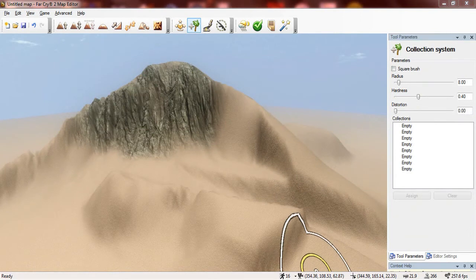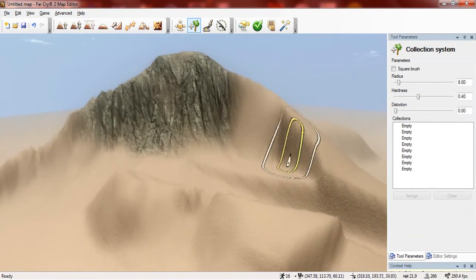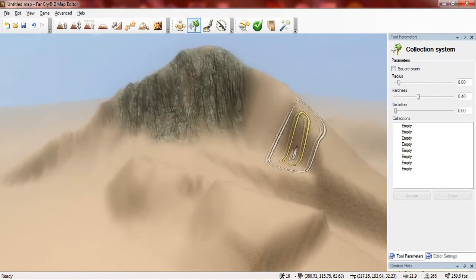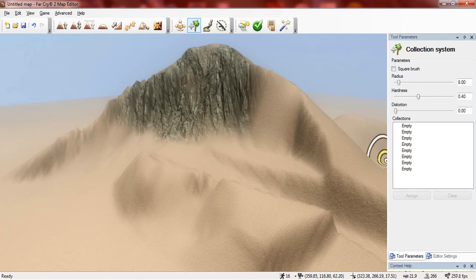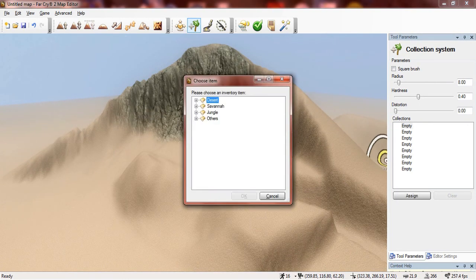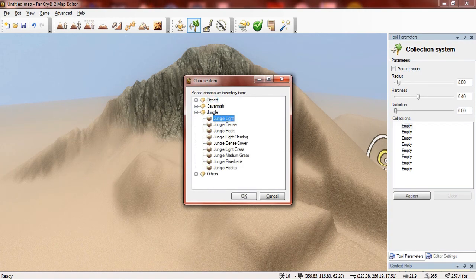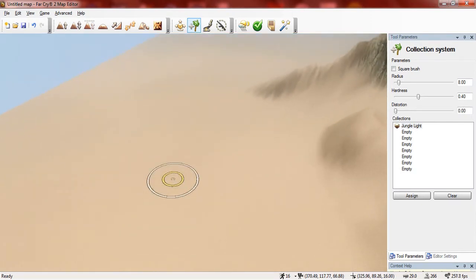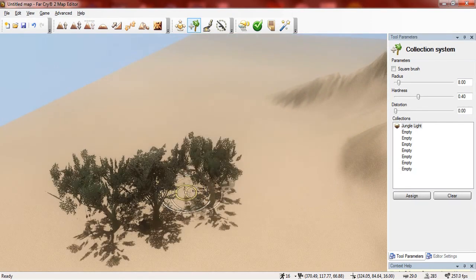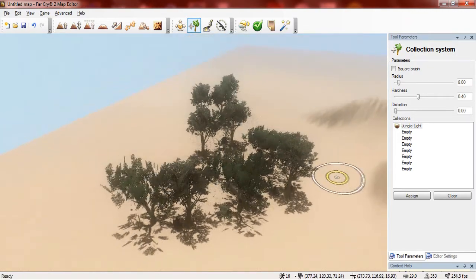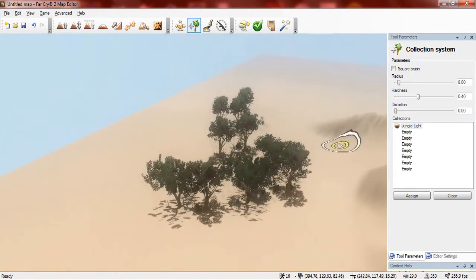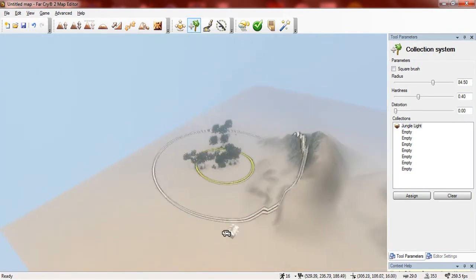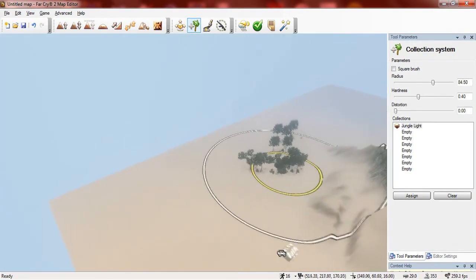The next tool I'm going to show you is the collection system. And basically this allows you to add collections of objects very fast to your map. So simply click on an empty collection here and you choose what collection of objects you want. So I want jungle light. And I simply paint the way I want the objects to go. And they will go. And also you can change the settings, for example if I want a wider area to be painted with objects I would simply change the radius.